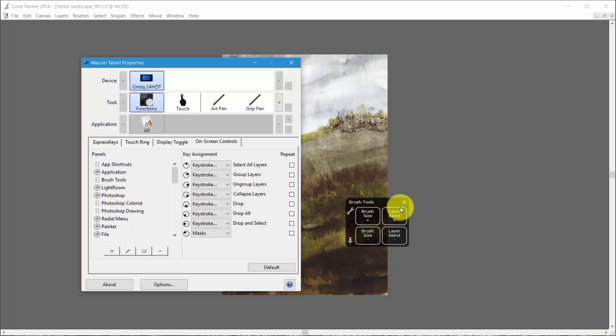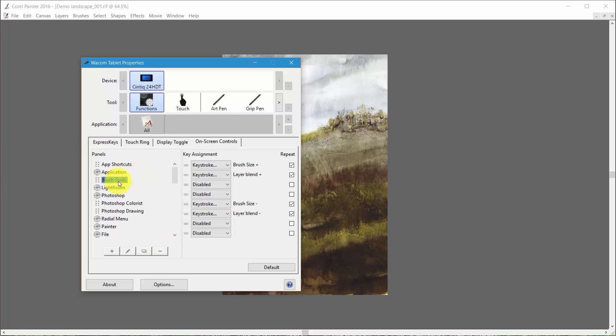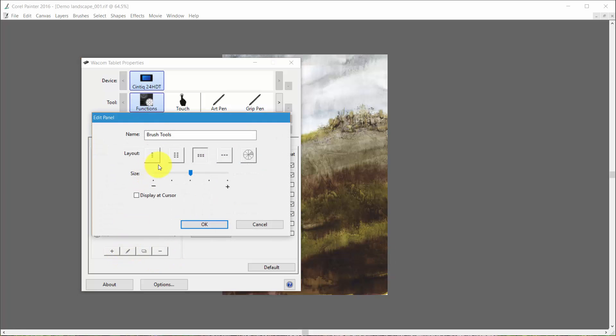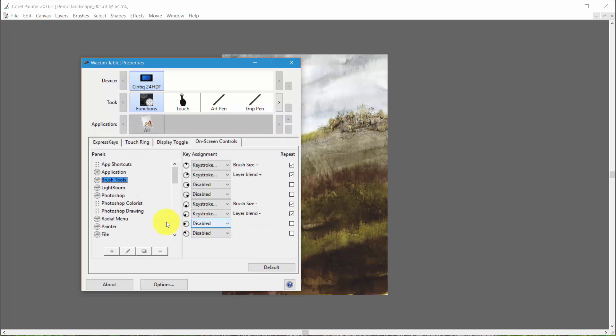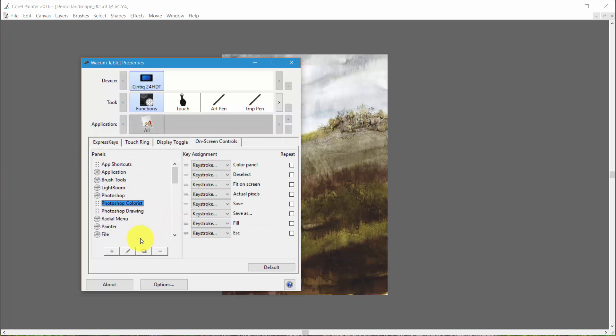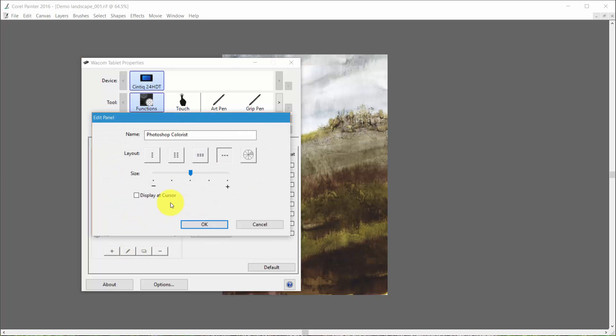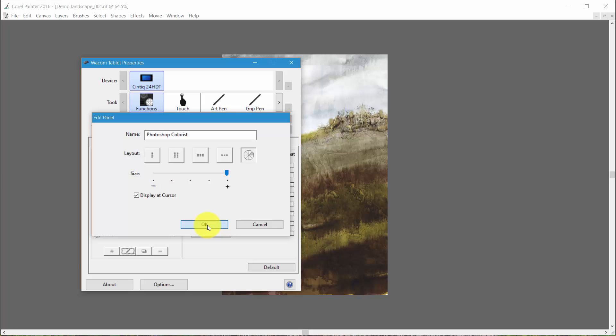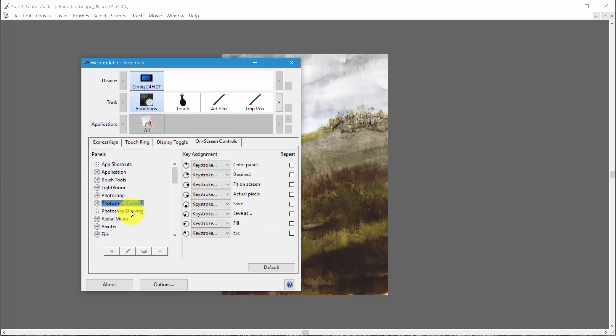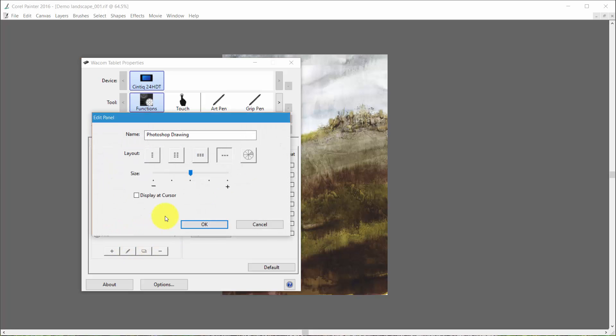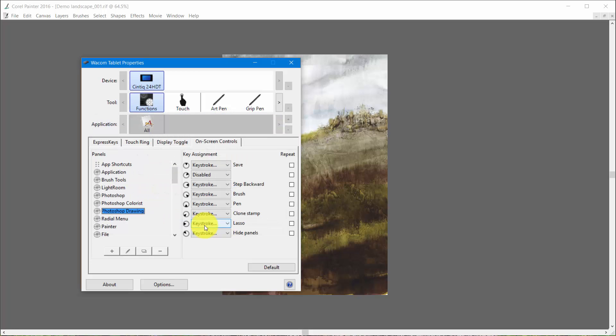Let me just get rid of that for a second. We'll go up to Brush Tools and we'll edit. See, it's set up to use this kind of format. I want to make it go to the radial menu, bring it up big, display it cursor. Then we'll go to Photoshop Colorist and do the same thing, make it on the cursor, make it radial, display it cursor. And Photoshop Drawing, edit, radial menu, go there, display it cursor, and say OK.